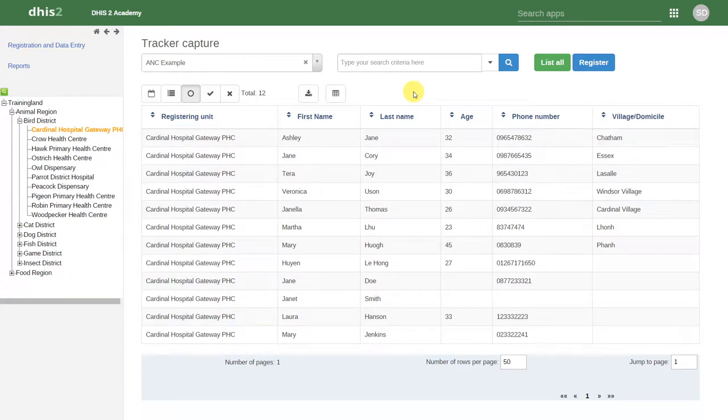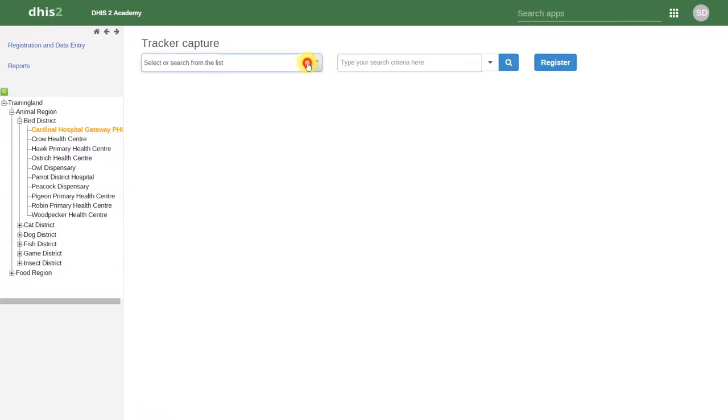Note that in Tracker Capture we can also register an individual without enrolling them in a particular program. For example, if I deselect the antenatal care program, I can still register a new individual in DHIS2.